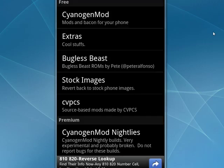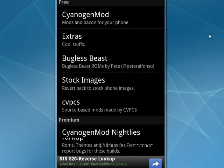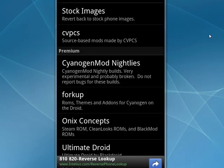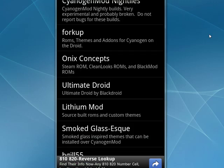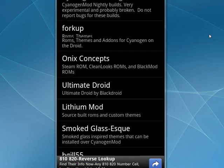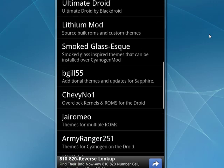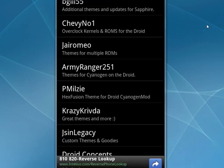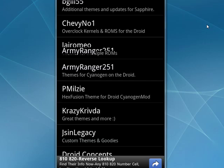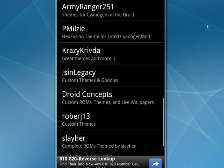You can see here are just a few of the ROMs that are available. Ultimate Droid, Lithium Mod. Again, as I mentioned in the other episode, make sure that a ROM is specifically for your device.